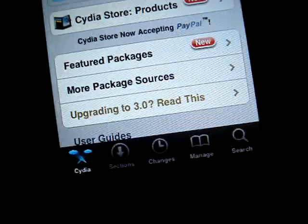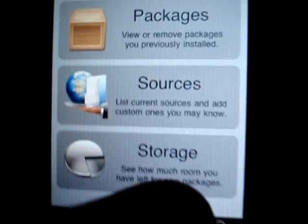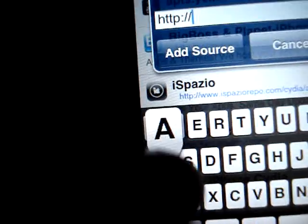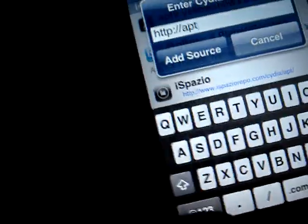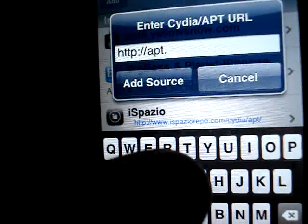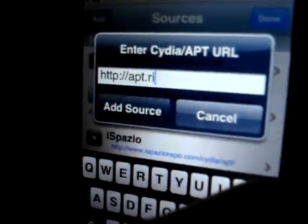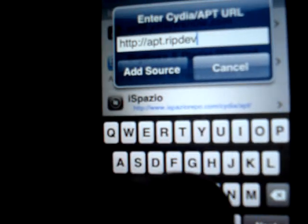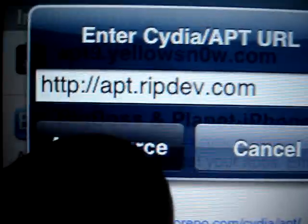We want to go to Manage, Sources, Edit, Add, and type apt.ripdev.com. There it is right there. I'm going to click Add Source.